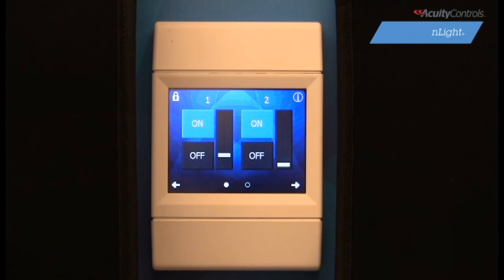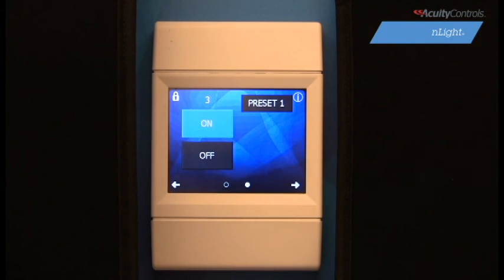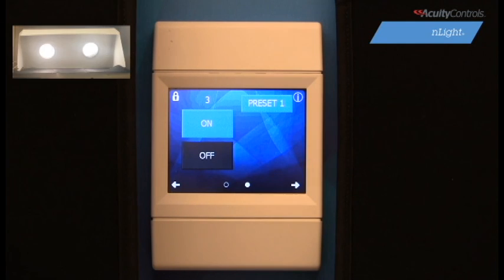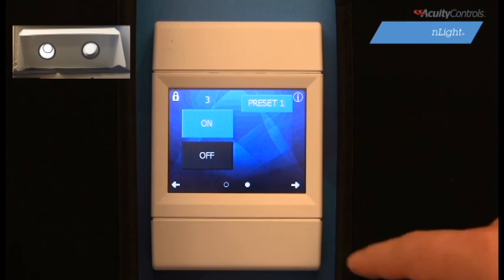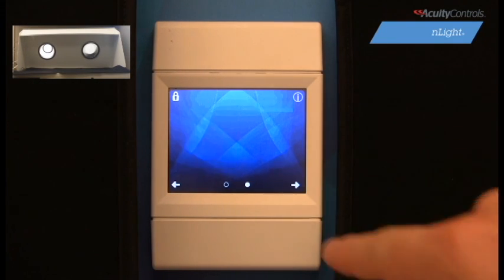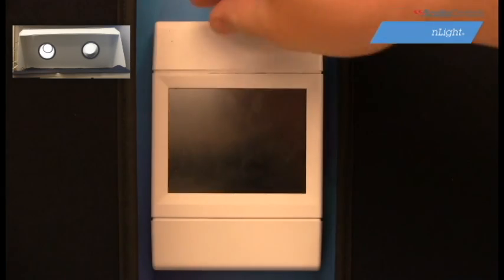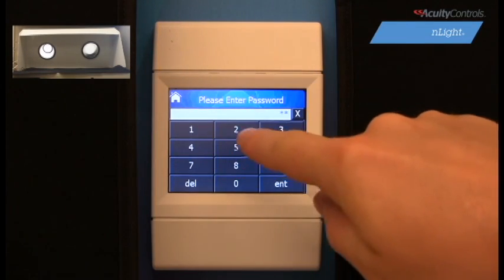By default, the presets will be designated to the second page on our home screen. If we press our preset, we will see that both lamps will dim to 20%. This is because, by default, all in-light devices communicate on channel 1 out of the box. To change this, we will need to change the switch tracking channel of our right lamp, which brings us to the third option in setup mode.